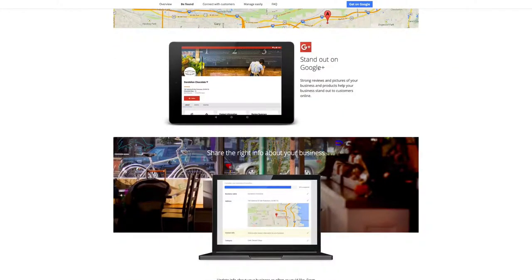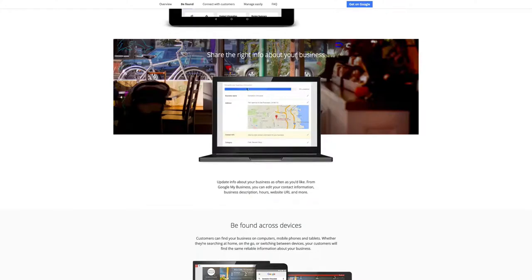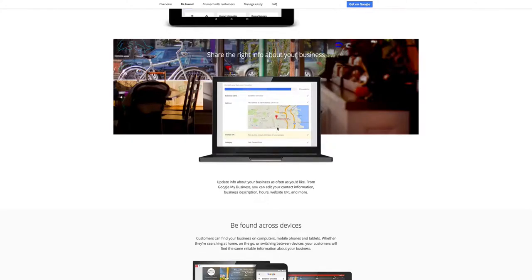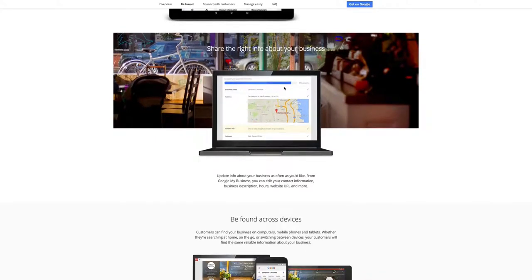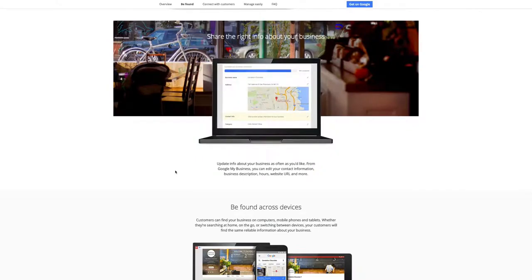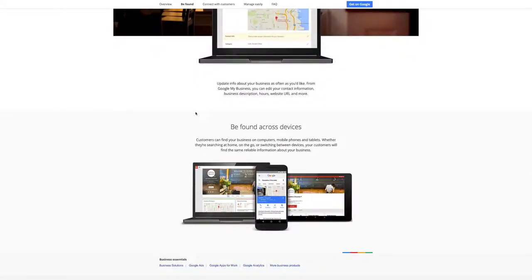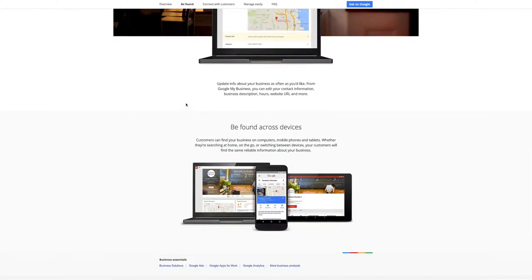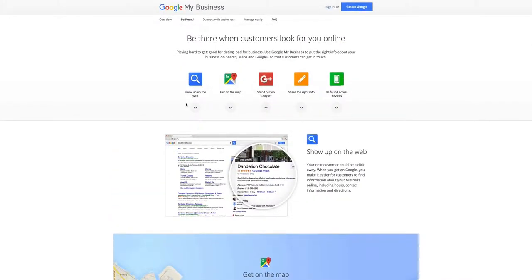You'll stand out in Google Plus with strong reviews and pictures, as well as share the right information about your business. Google My Business gives you a graph of 0% to 100% that tells you when your page is fully optimized, and you want to go through and get it to 100% so that all the information is completely accurate about your business on Google. That way, when you show up on search, you are completely accurate and easy to be found.